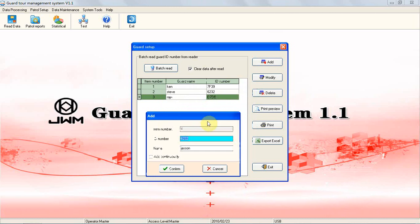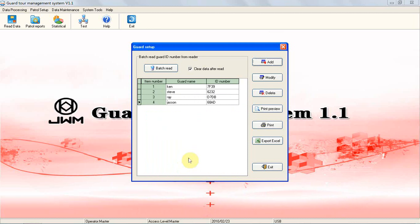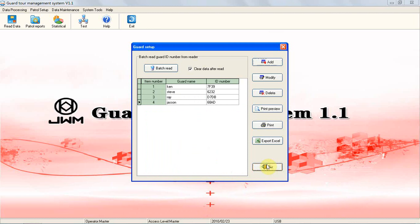Route Setup: Open up Setup Route screen by going into Patrol Setup. You can click on Route Setup to add, delete, or modify routes.